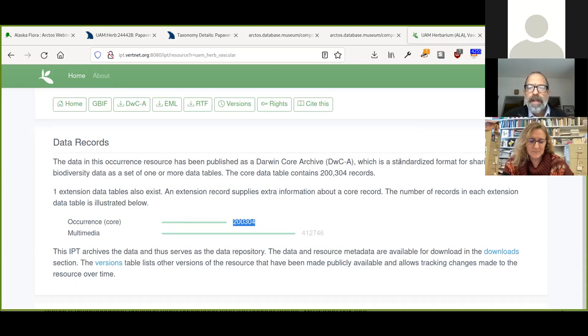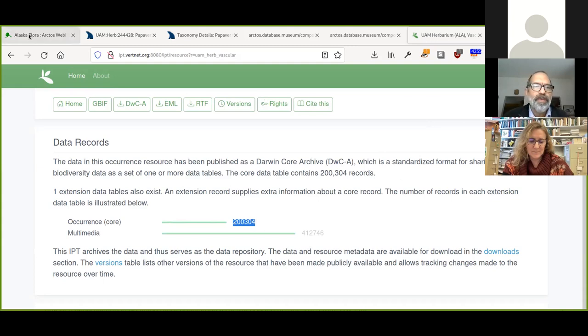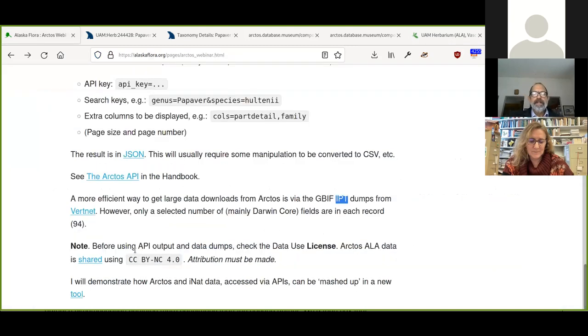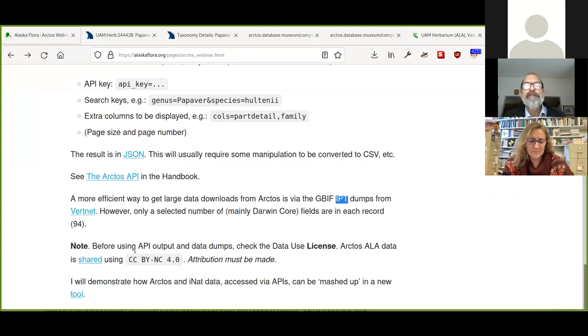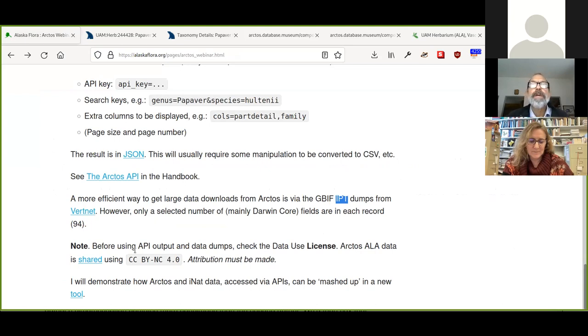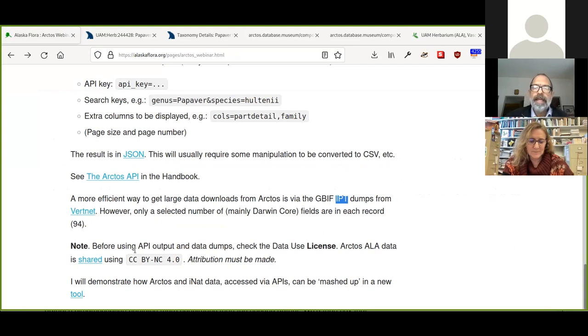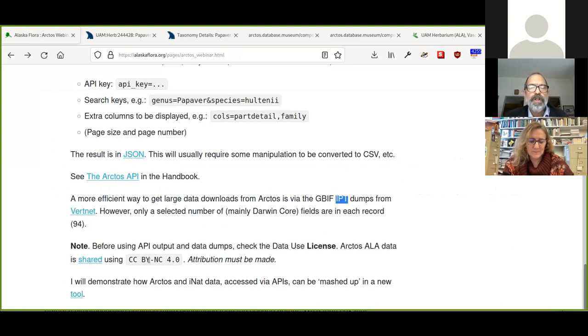So I thought I'd finish up by showing just a quick demo. One other thing I was forgetting here, licenses. I do remember if you're using data from an API of any kind, it's really important to make sure that the license permits you to do that. And so the Arctos ALA data is shared under a creative commons license BY-NC which means attribution and non-commercial use. So attribution must be made for these data.